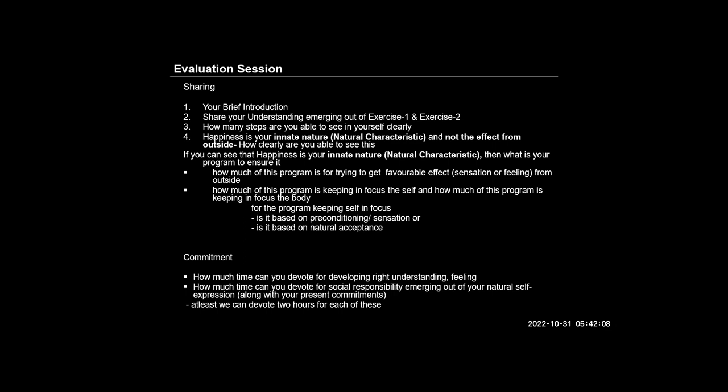I can also clearly see that happiness is our natural characteristic and not an effect from outside. I have observed that we are solely responsible for our happiness and not any outside situation. And hence, if we start making decisions on the basis of right understanding, we will be in this state of happiness regardless of the outside situation.